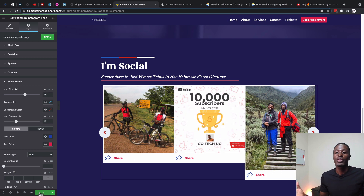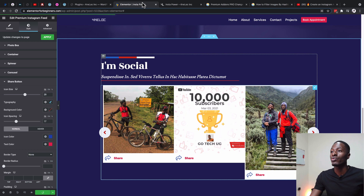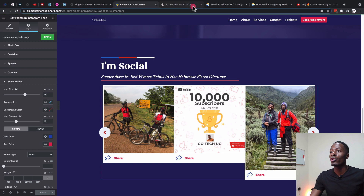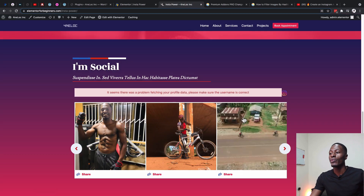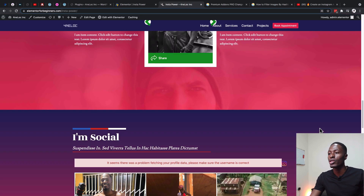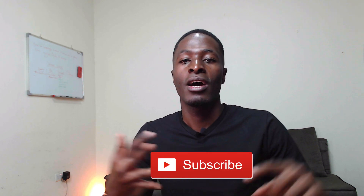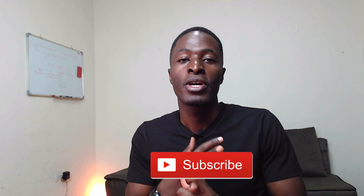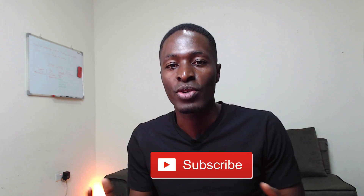If you have any questions or comments regarding this tutorial, please let me know down in the comment box below. If you're new to the channel and you liked this video, please give it a like and subscribe — that really helps me out. Have a good time and goodbye!